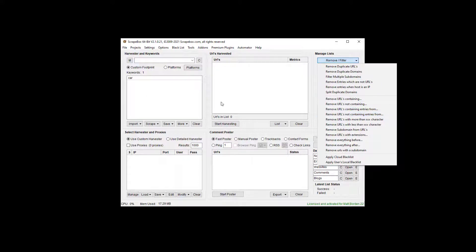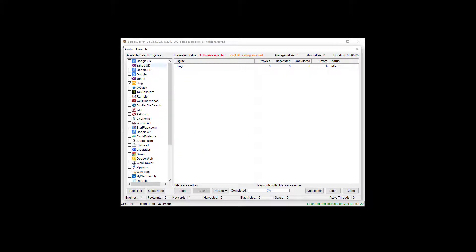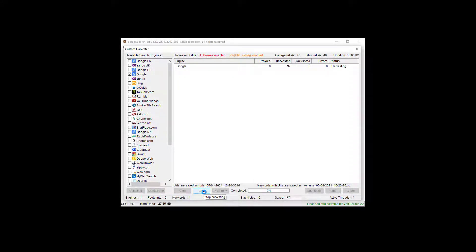Let's grab some URLs — I'm just going to harvest some from Google real quick so we have something to work with. That should just take a second to get us a couple hundred URLs or so.